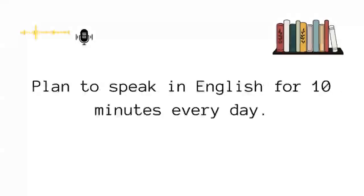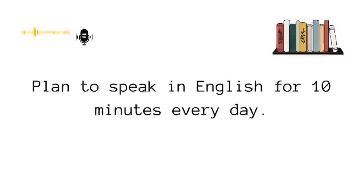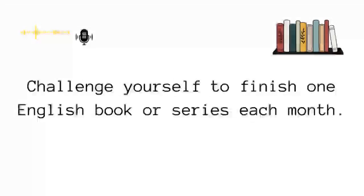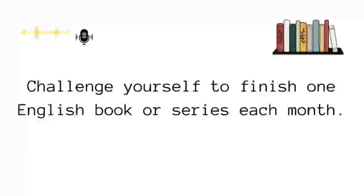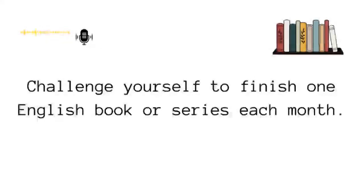Or plan to speak in English for 10 minutes every day, or challenge yourself to finish one English book or series each month. You can set any kind of goal you want.